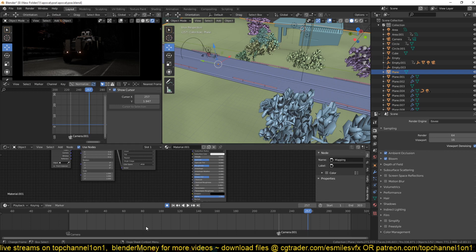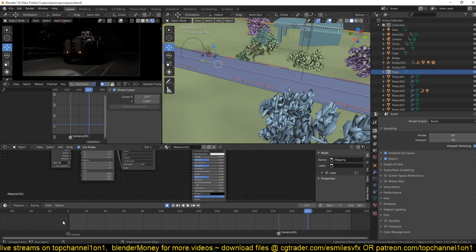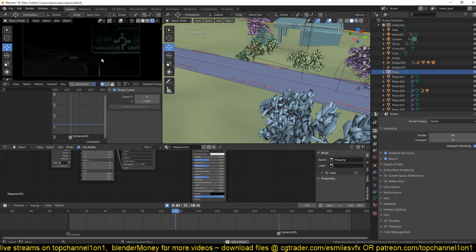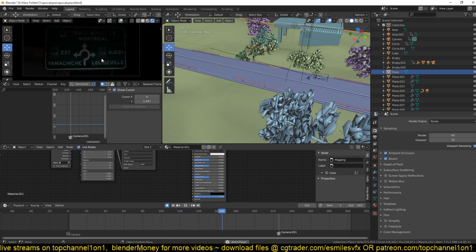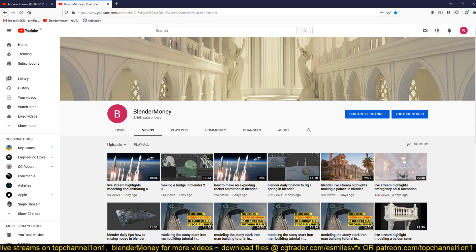Then we'll add in the particle system to simulate the storm effect, which will sell the scene even more. As I was creating this part I recorded it as a timelapse, so I'm going to upload that on my second channel, Blender Money, if you want to see the process. There won't be any commentary but make sure to subscribe and turn on notifications so you can get updates.